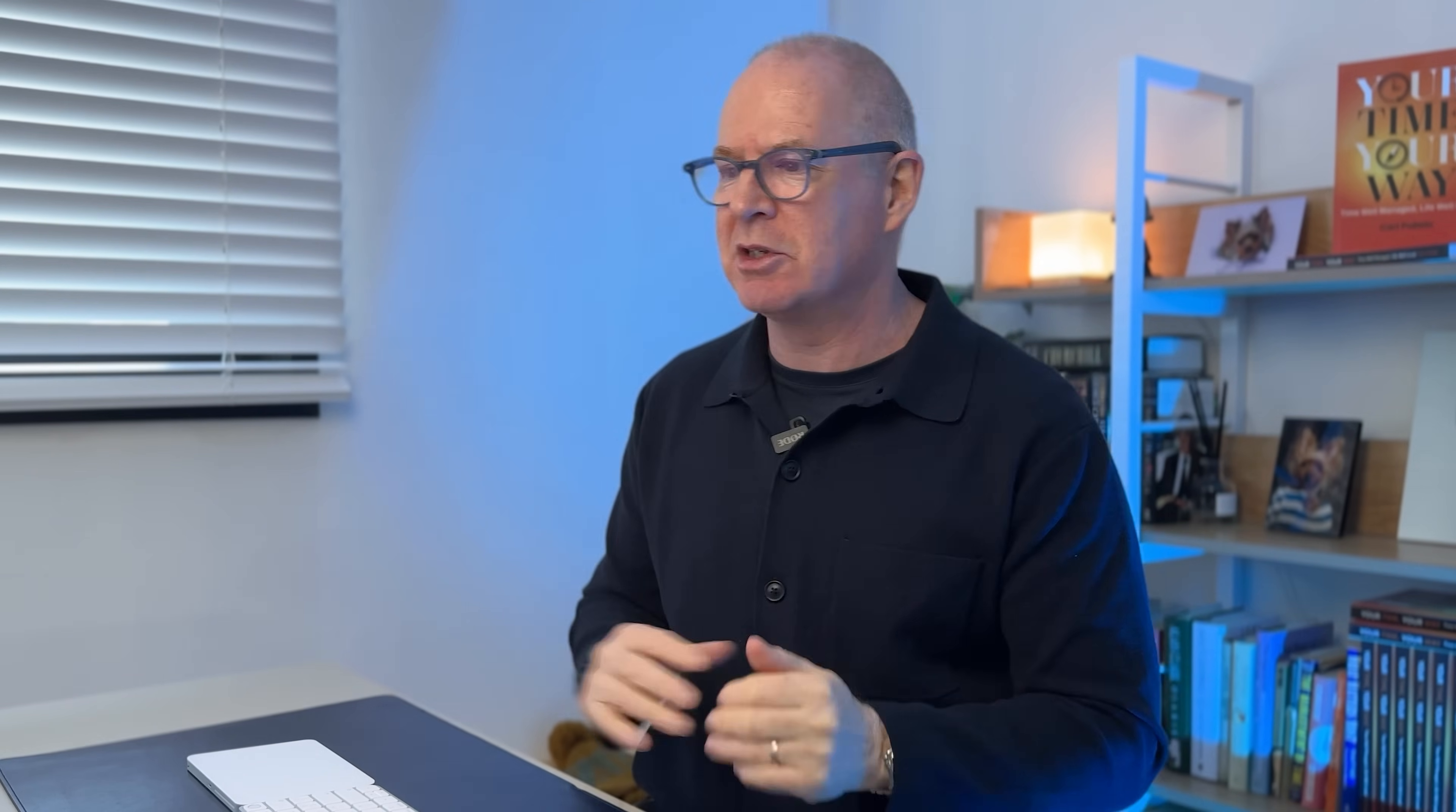So I organize everything by when I'm going to do the task because that ultimately is the only thing that you can go by. It doesn't matter if you have a thousand things to do, you're always going to be constrained by the amount of time you have available each day. So all I want to know on a weekly basis when I'm doing my planning is when I'm actually going to do the tasks that I've got to do.